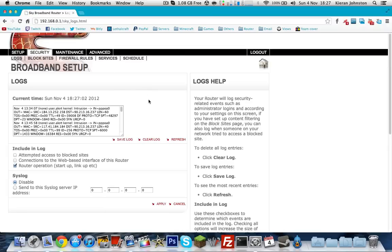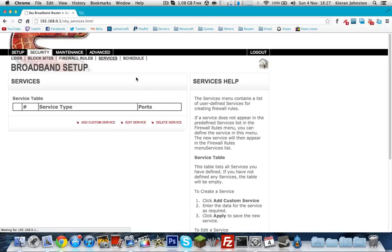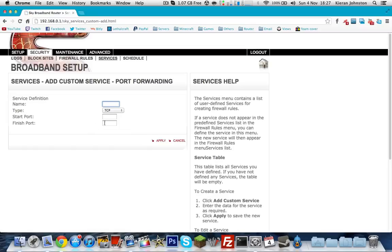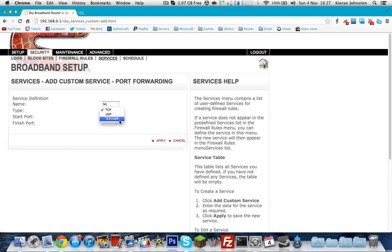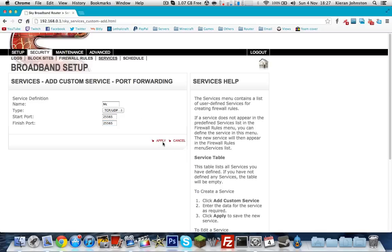And then you want to go to services. And if the password doesn't work, go ask your parents for the password. If they don't know it, then you can't do this. And you want to go to add custom service. So click that, and you can name it whatever you want, I'm just going to name it MC for Minecraft. And then select TCP/UDP. Start port 25565, and then the second port 25565, which is the finished port. And then click apply.